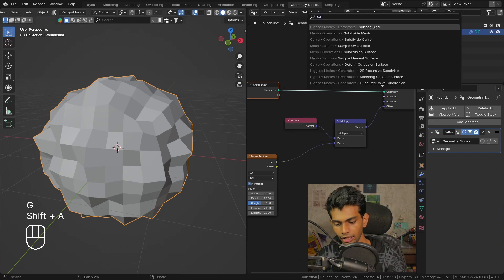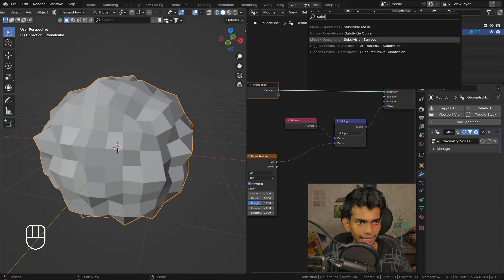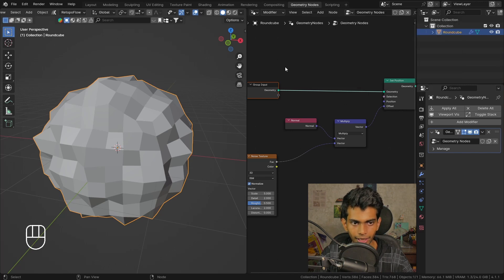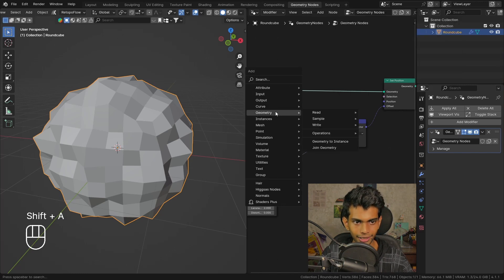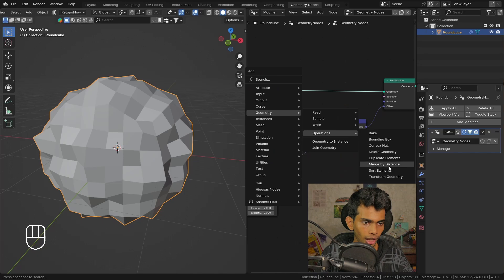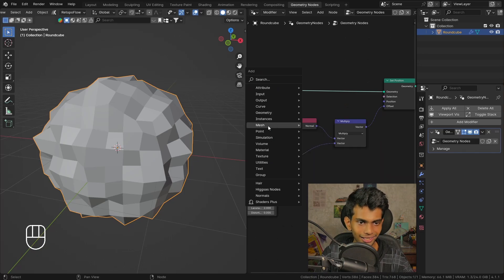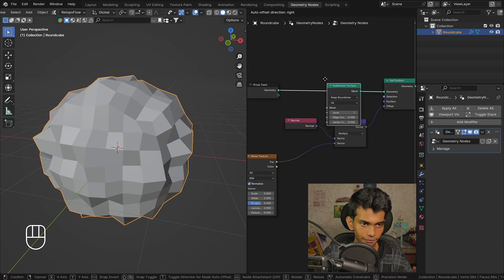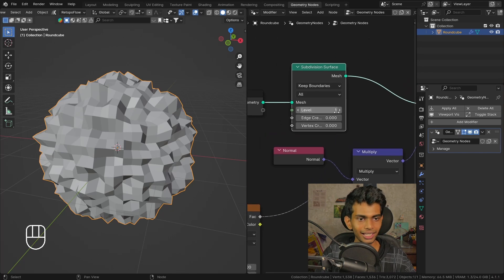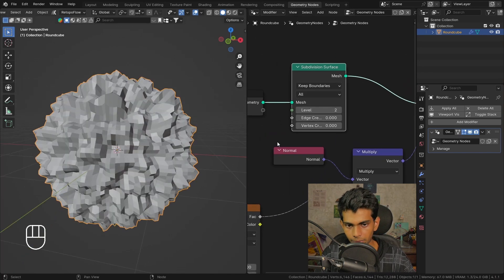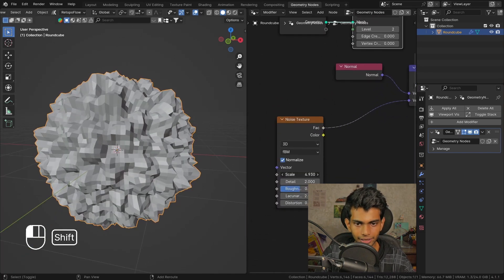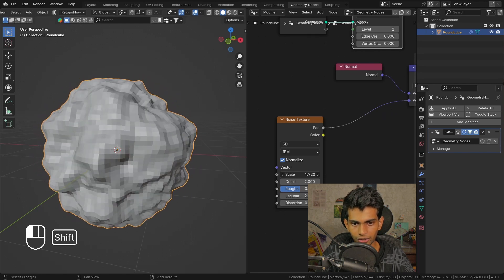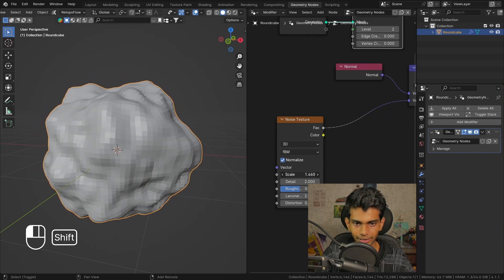Let's add a subdivision surface node. This is located in the mesh operations - I always forget where the nodes are located. Let's increase the number of subdivisions and decrease the scale of our noise texture, something like that. It looks really wobbly.